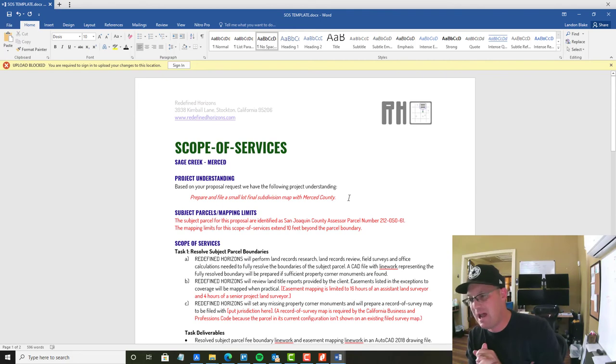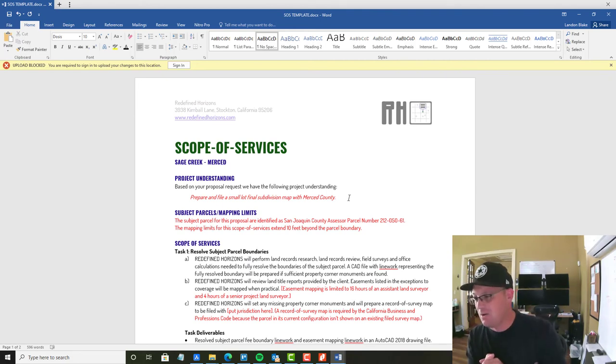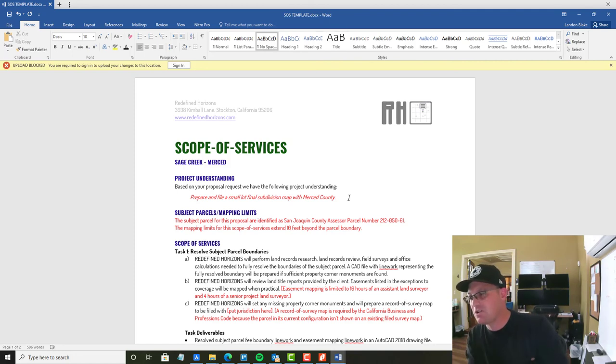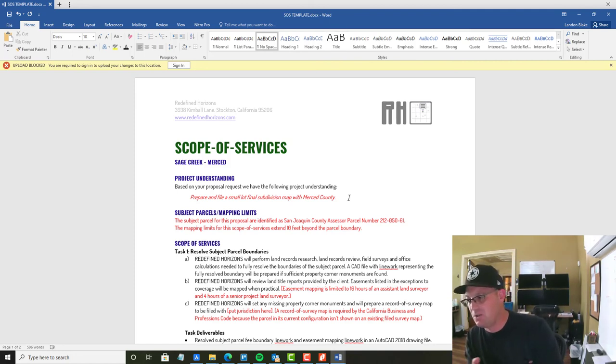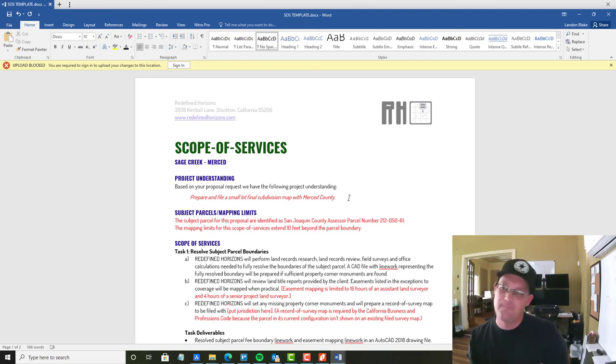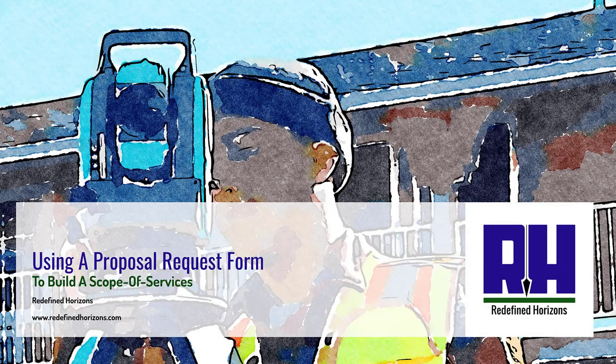That will allow Bree, our admin, to get us, I don't know, 80-85% of the scope of services put together. Thanks for watching, guys. I'll do some more videos on scopes, contracts, and other project management stuff for service. Bye-bye.